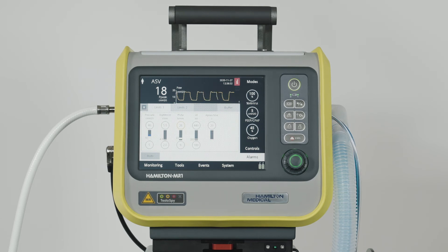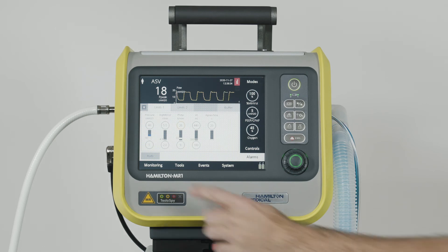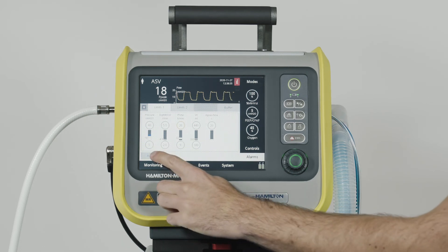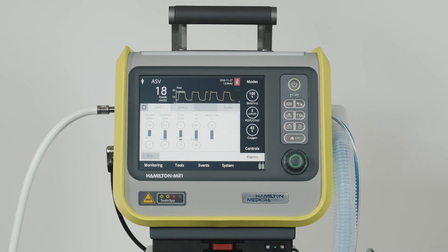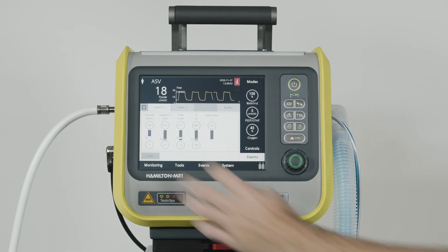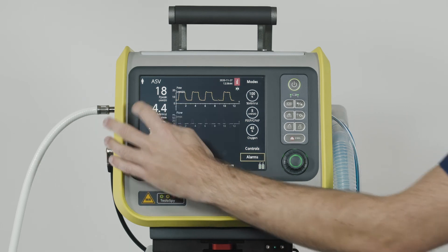To set alarm limits quickly, you can touch the Auto button. All the alarm limits, except for tidal volume and apnea, will automatically be set around the current monitoring parameter values.